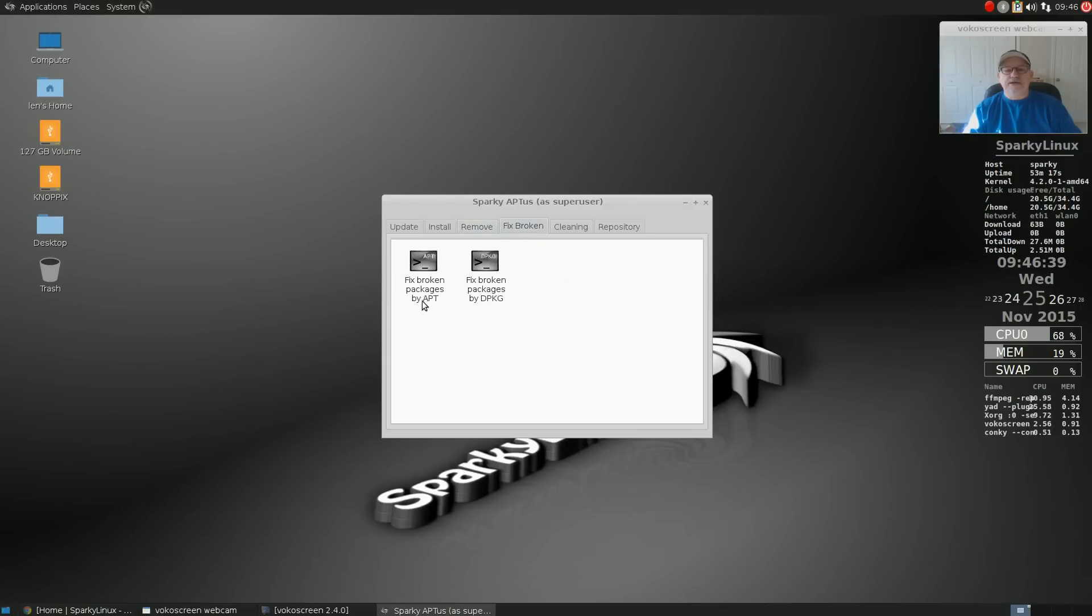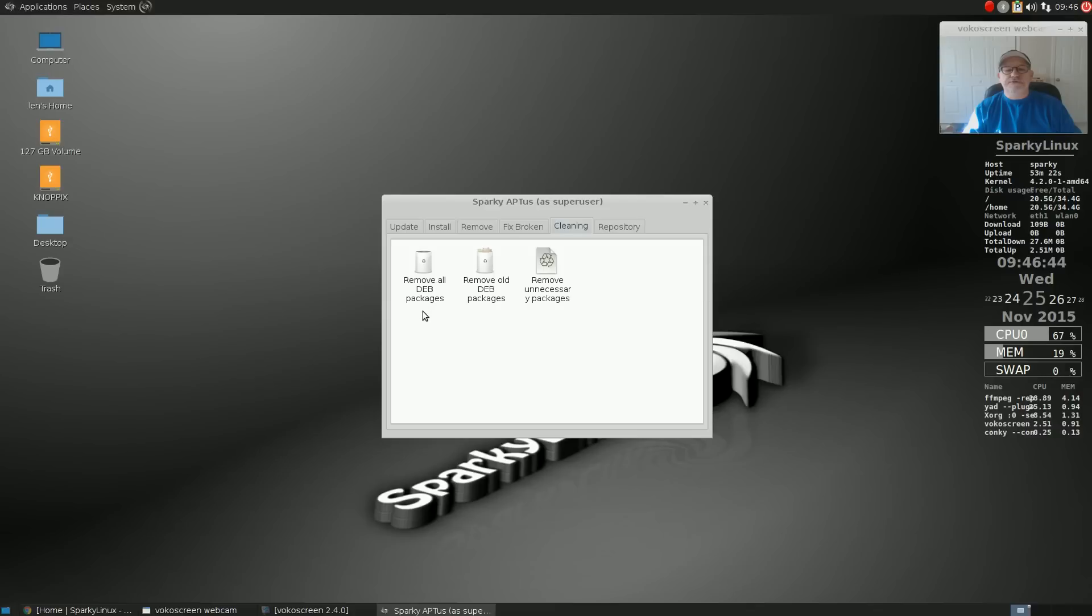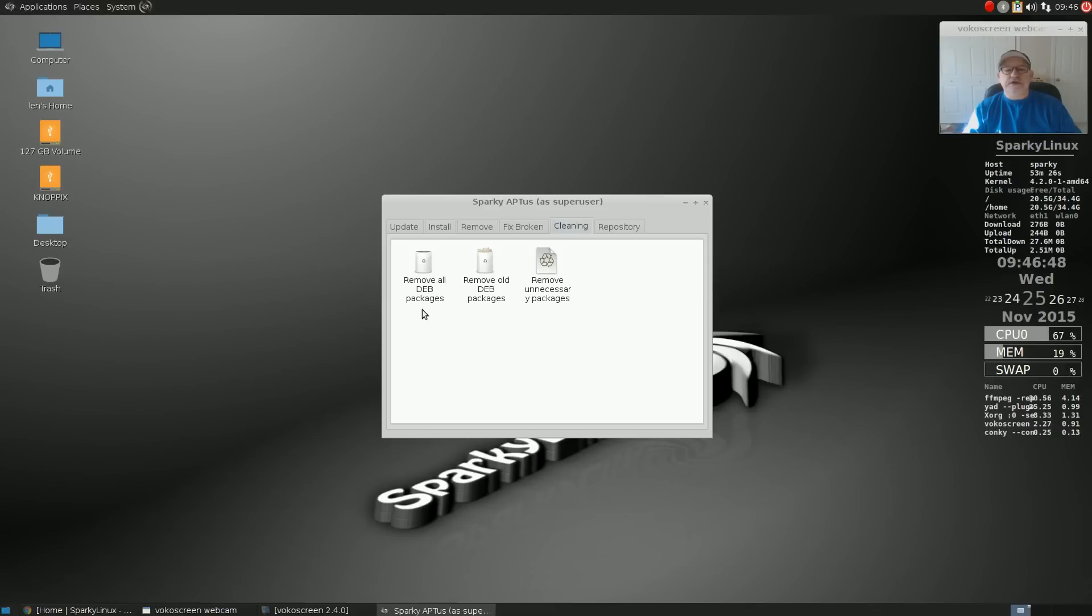You can fix broken Debian packages by apt and by dpkg. You can remove all Debian packages because once the install is done, the Debian package really isn't needed.